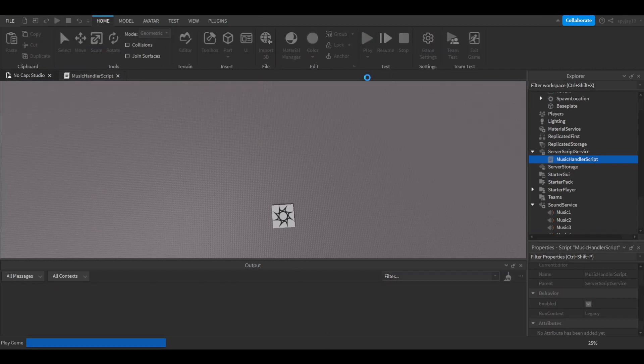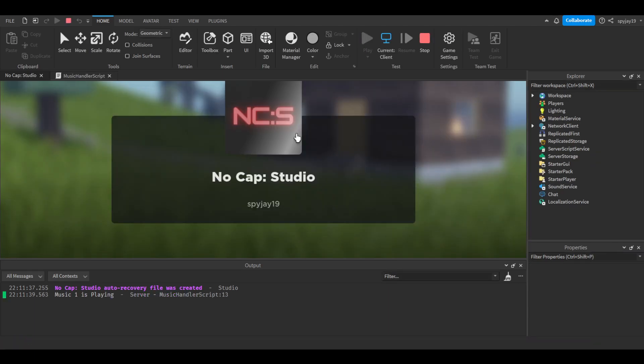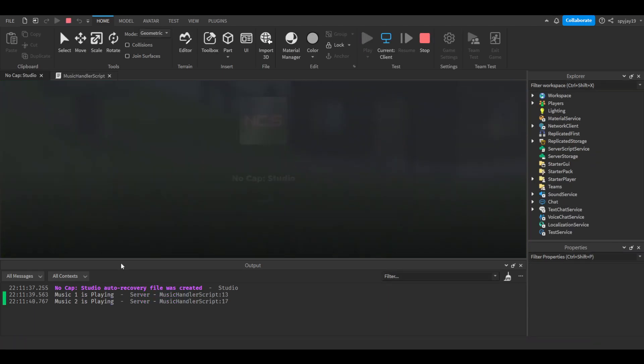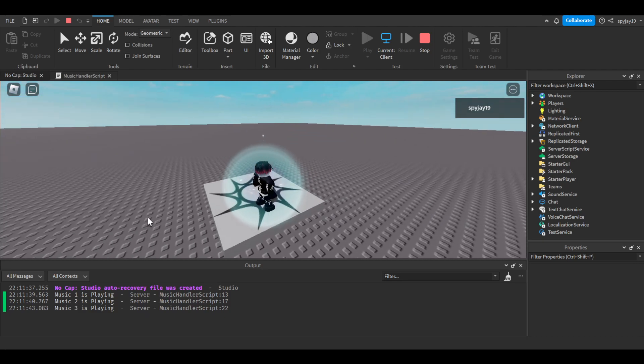Let's click play and we can go ahead and test. You guys won't hear anything like I said. As you guys can see in the output it's playing...